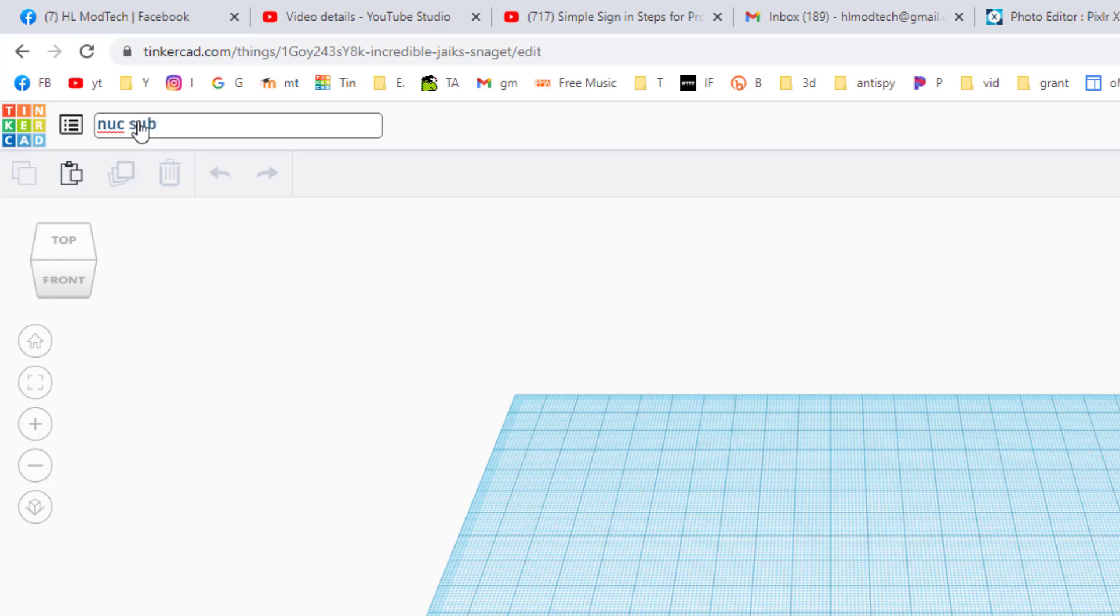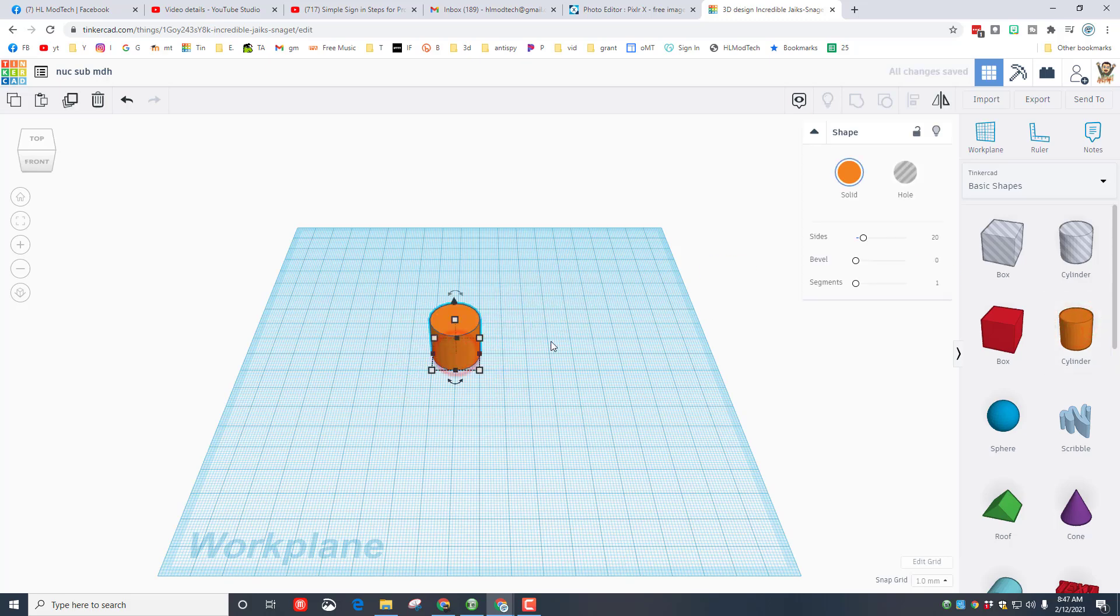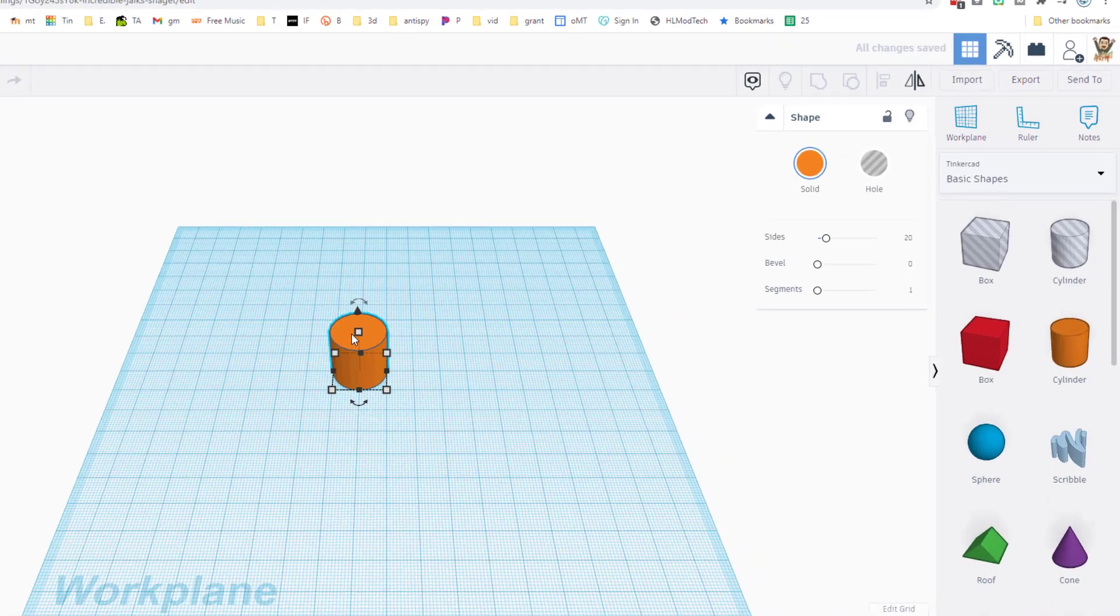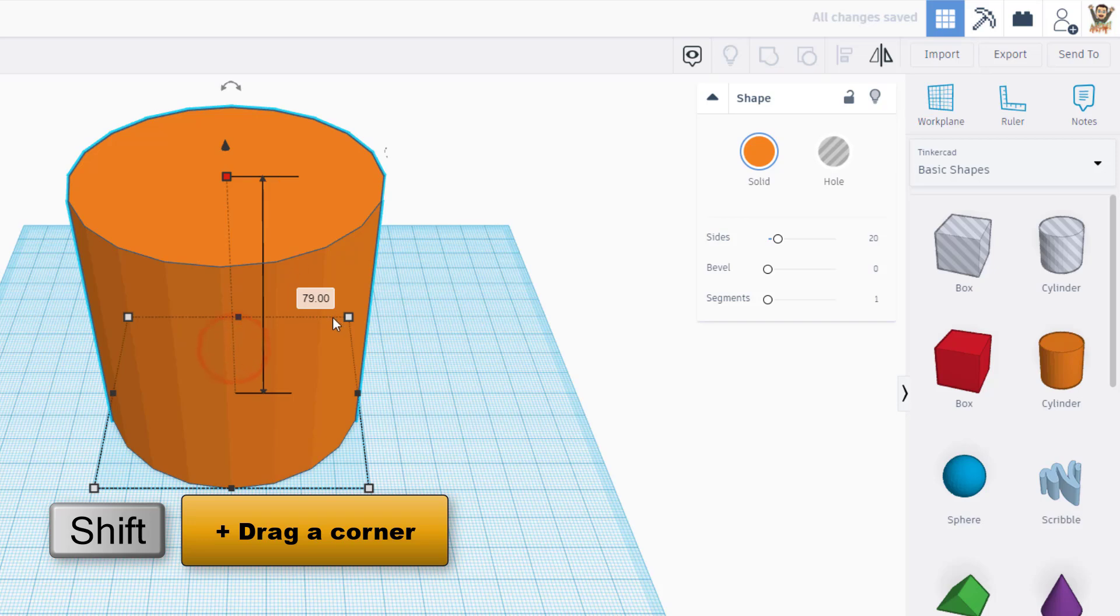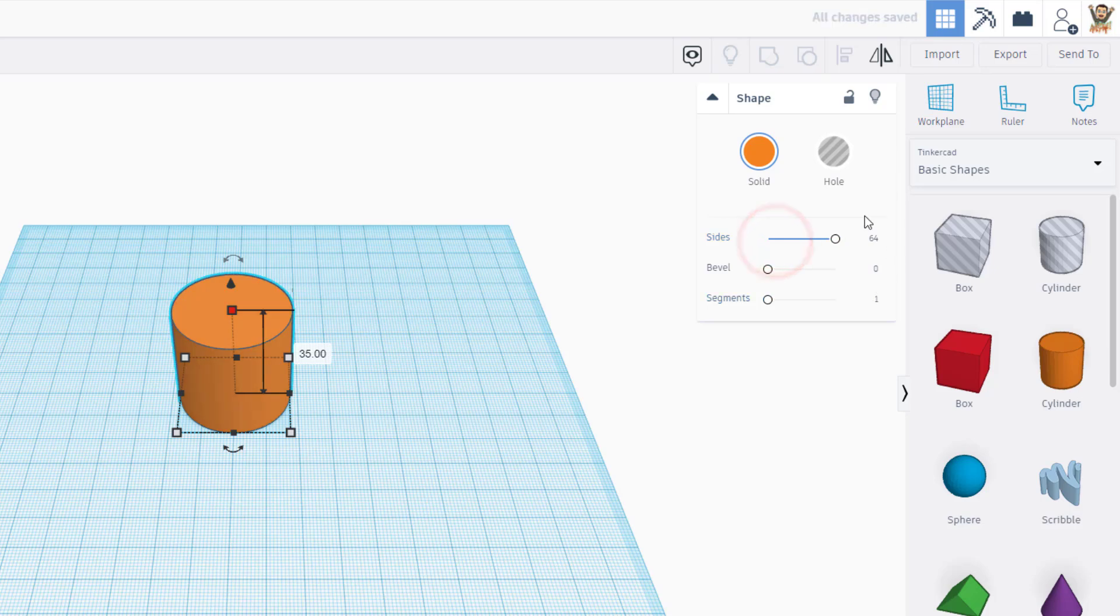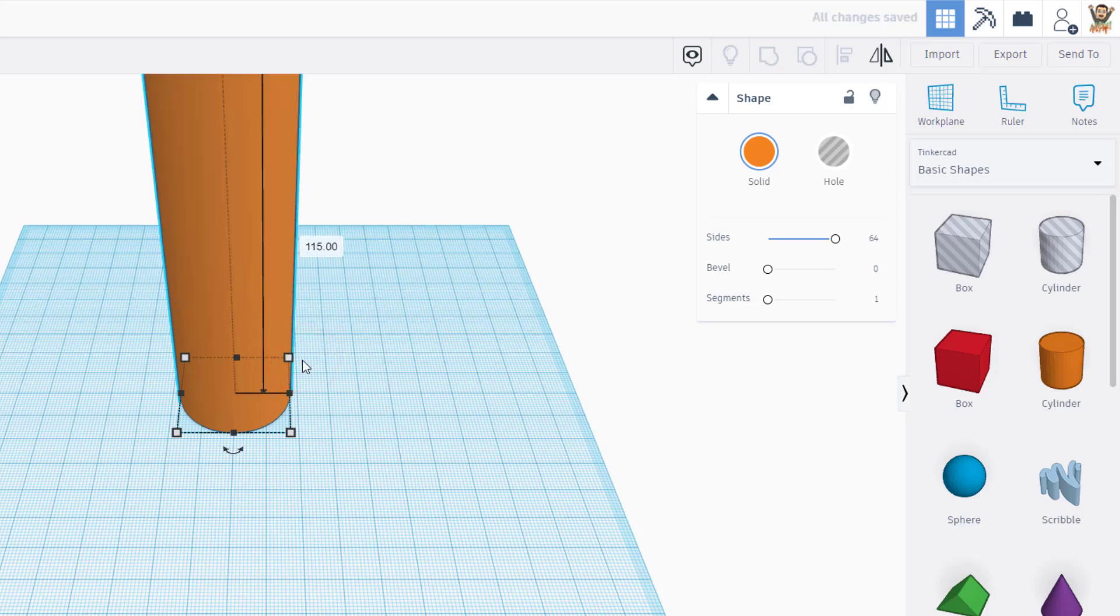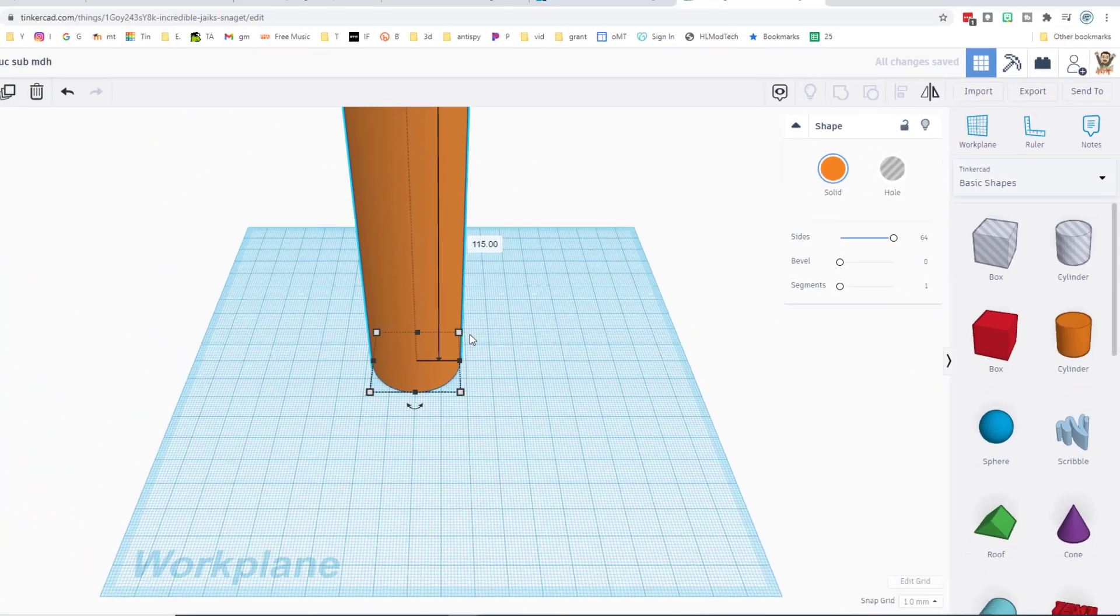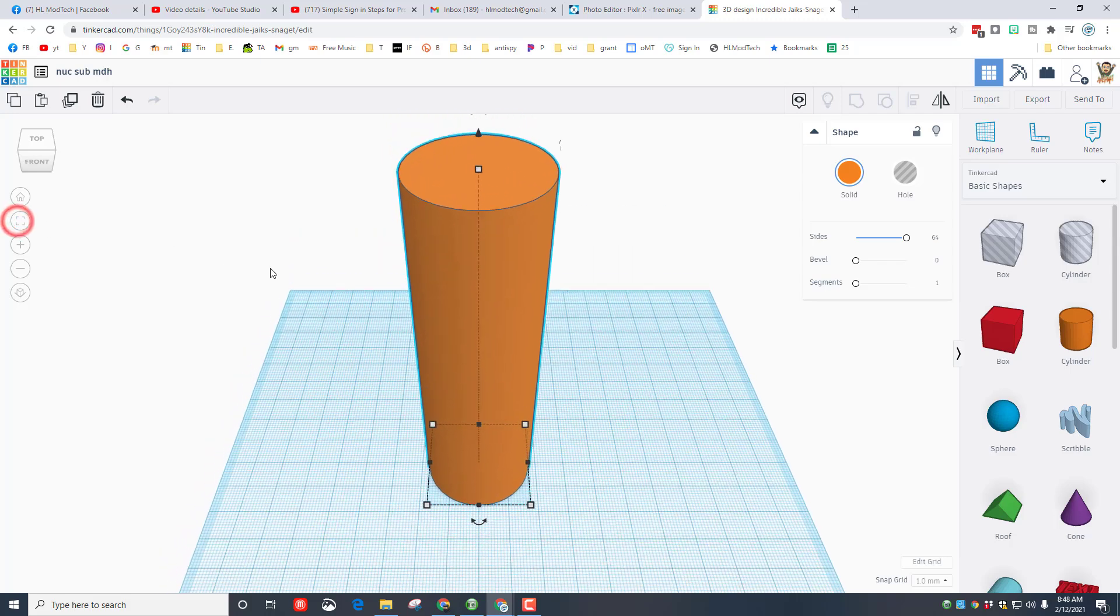We are gonna build our sub with a cylinder. Bring it out, set it down, hold shift, stretch it to crazyville, and then type the number 35. Let's make the sides totally round with 64 and let's change the length of it to 115. I'm gonna hit fit view which is F.